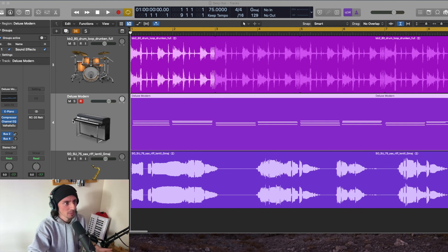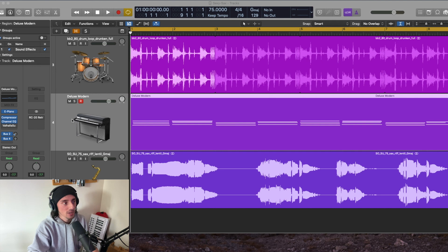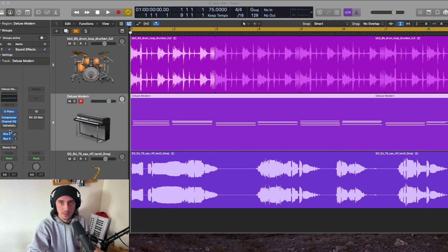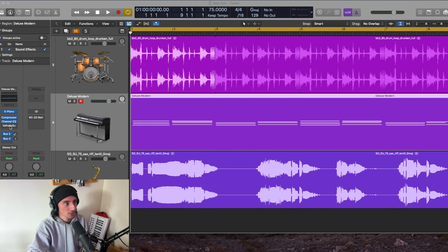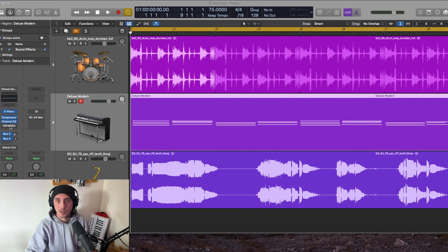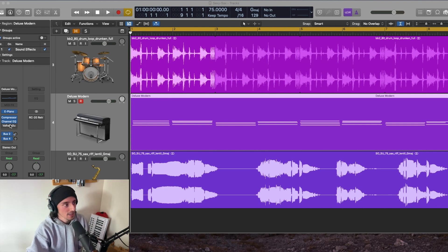I've got a bit of a loop here that I made this morning that I'm going to run you through, but first let's take a look at the interface and some of the features within the Valhalla Supermassive, and then I'll show you what it sounds like on some individual instruments.